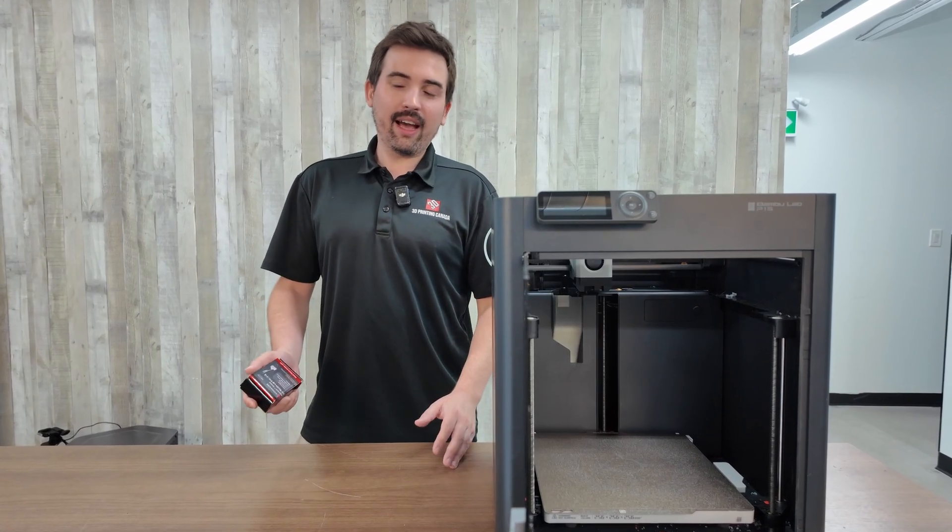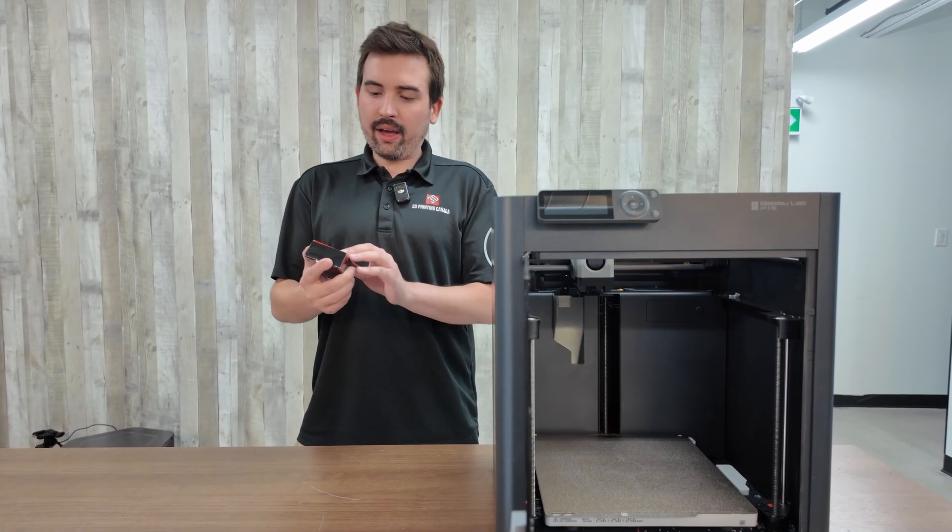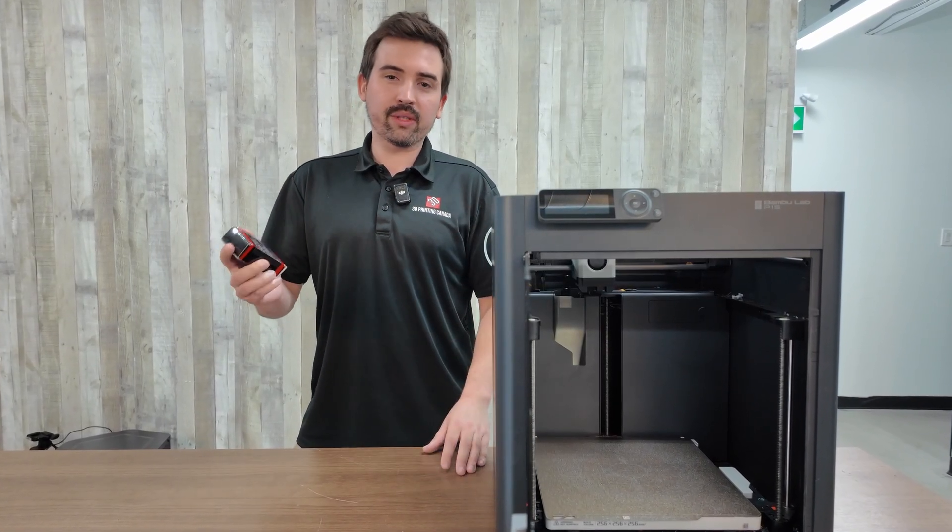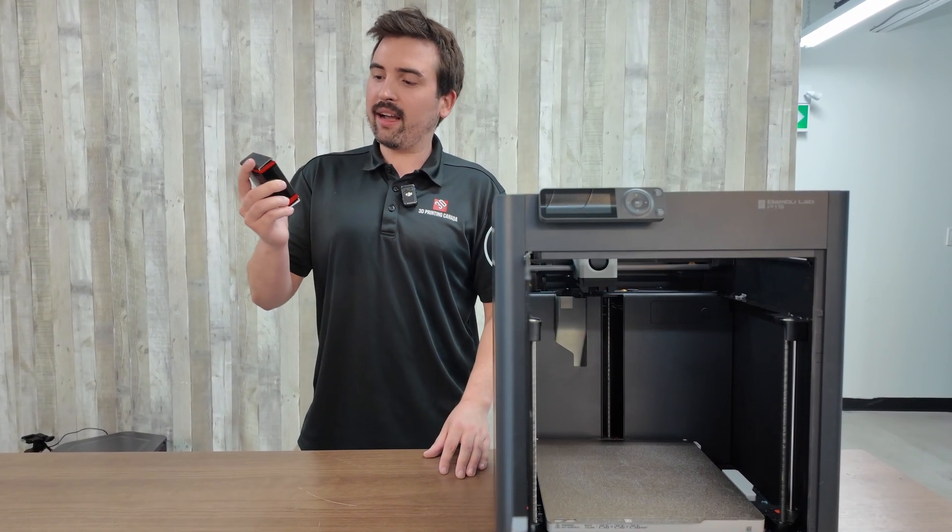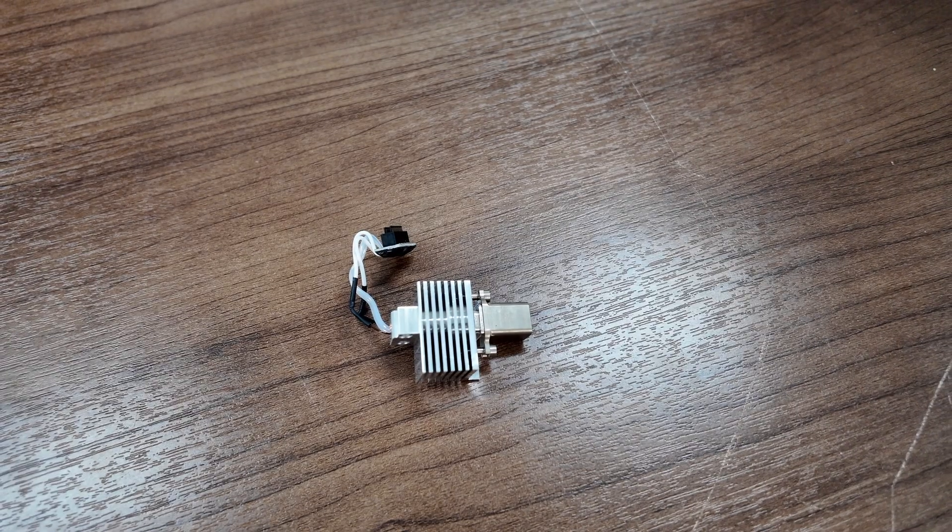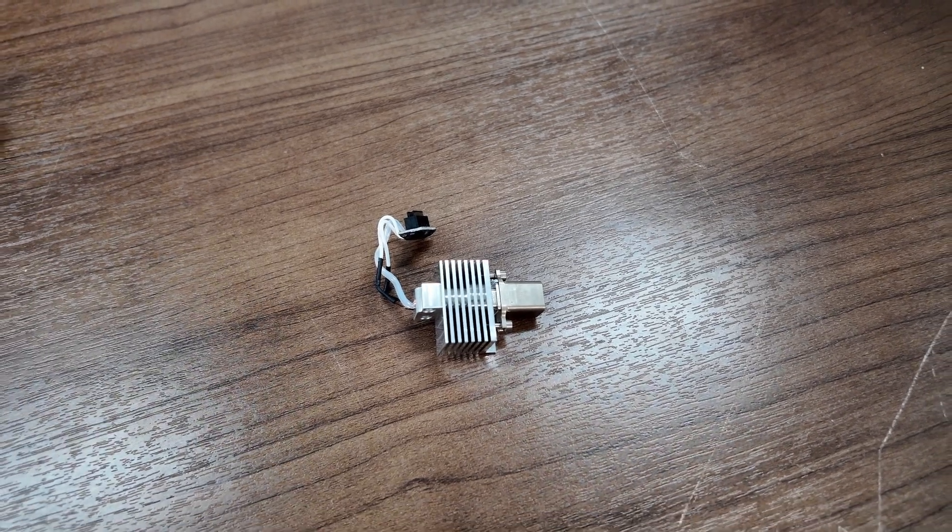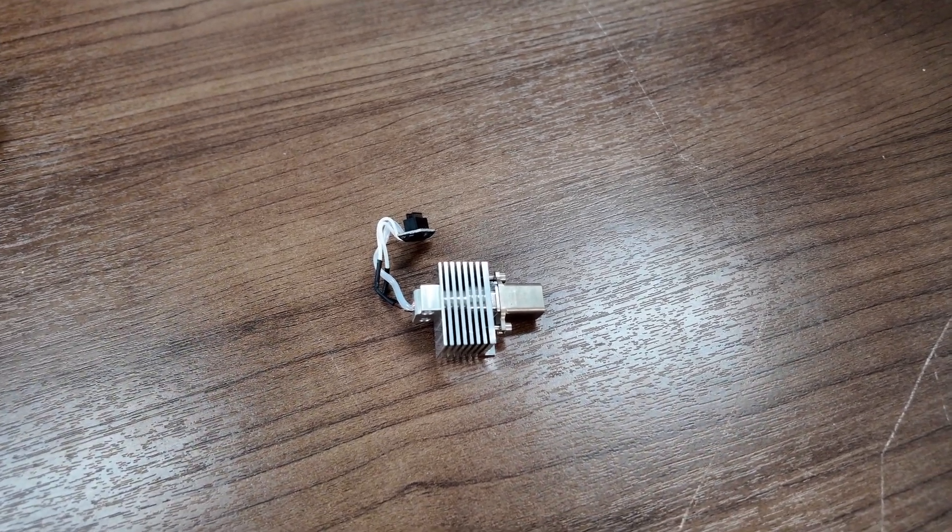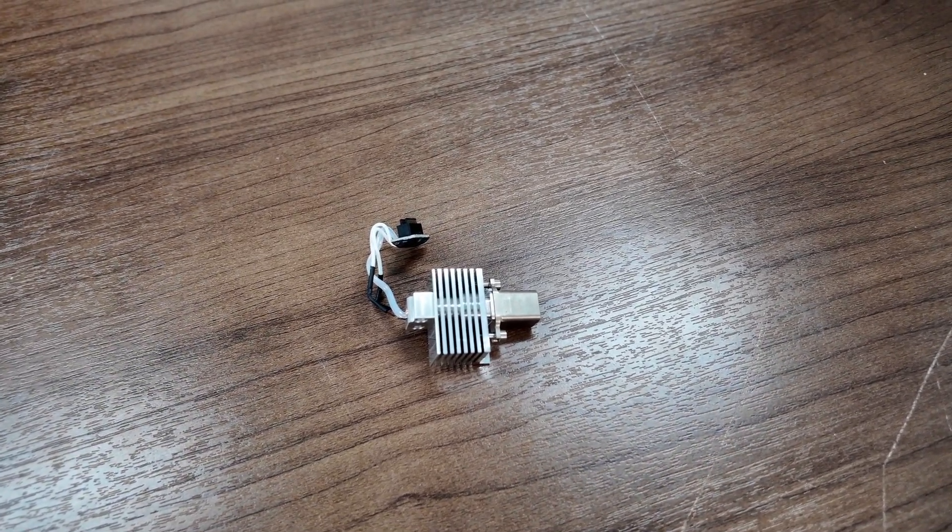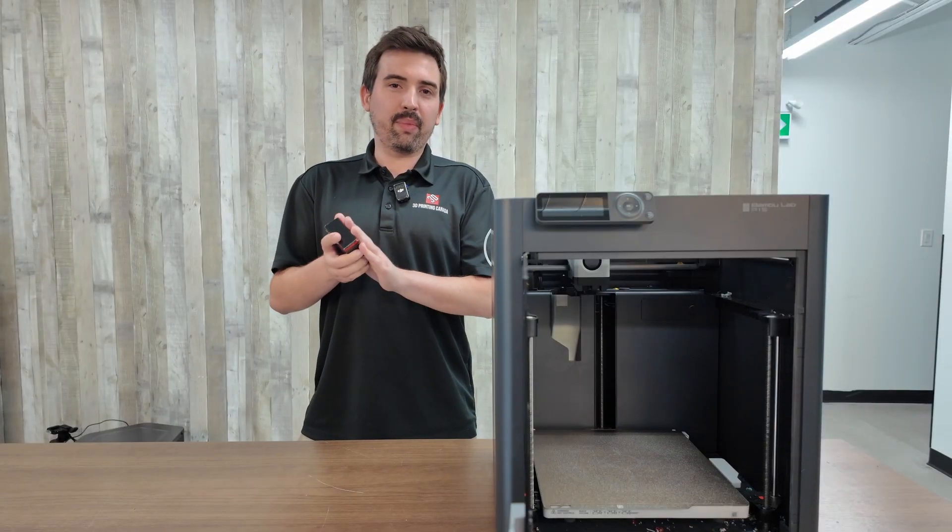Hey, it's Matt from 3D Printing Canada, and today I'm going to show you how to install a Micro Swiss Flowtech hotend on your Bamboo Lab P1S. So I'm going to skip the long intro and just show you what's in the box.